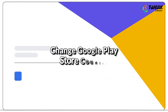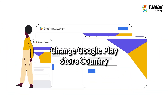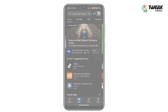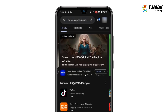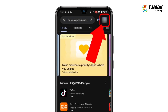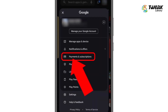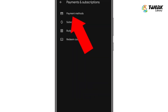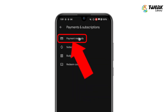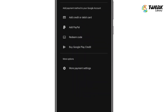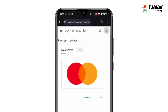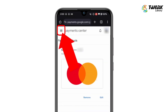First, open the Play Store app. Tap on your profile picture at the top right corner of the screen. Select Payments and Subscriptions, then tap on Payment Methods. Next, tap on More Payment Settings. This will redirect you to your browser.